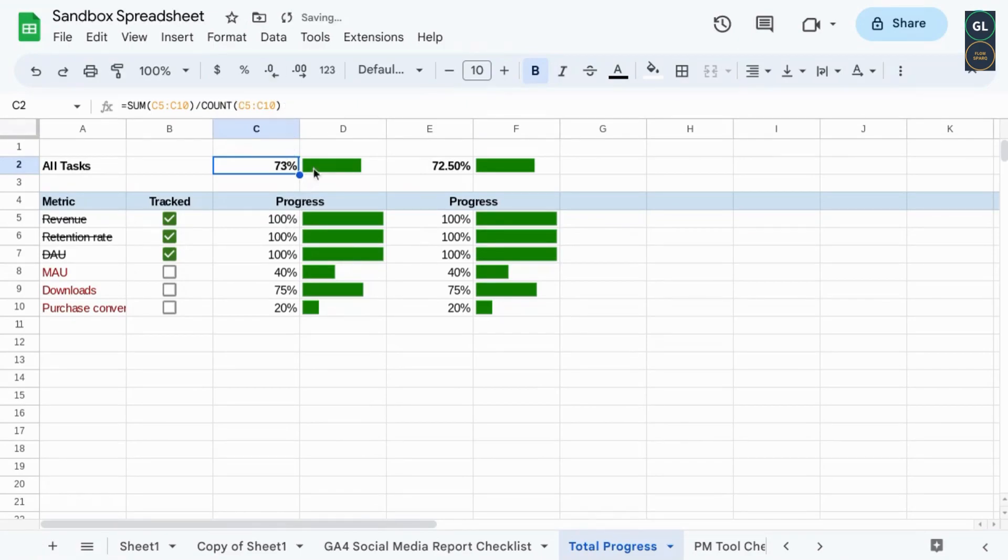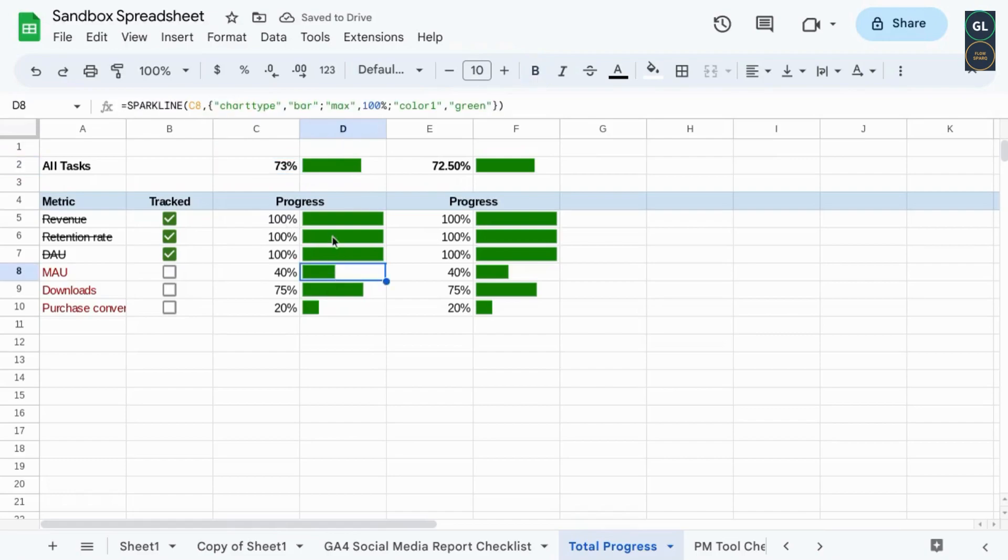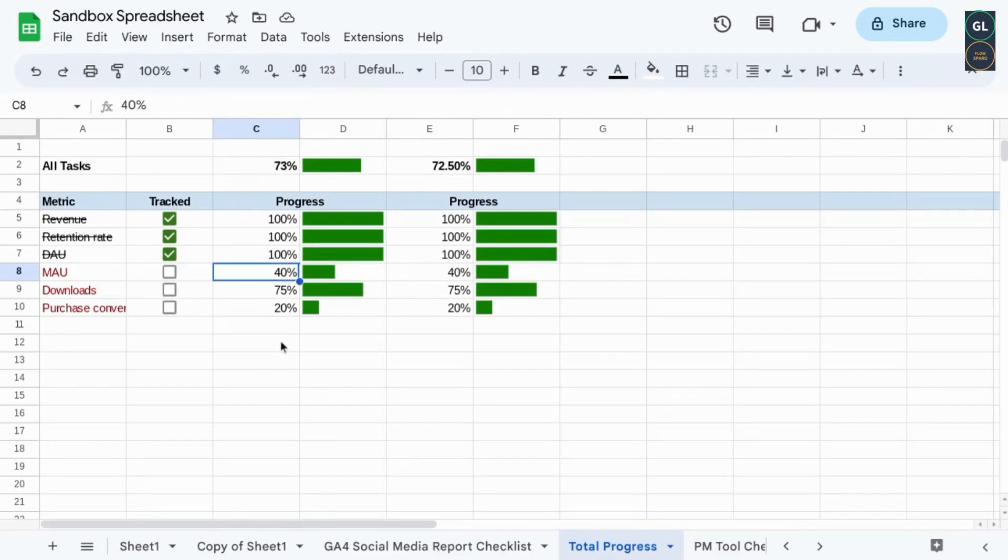Now watch cell D8 and the overall progress in D2. As we update the progress, both progress bars update.